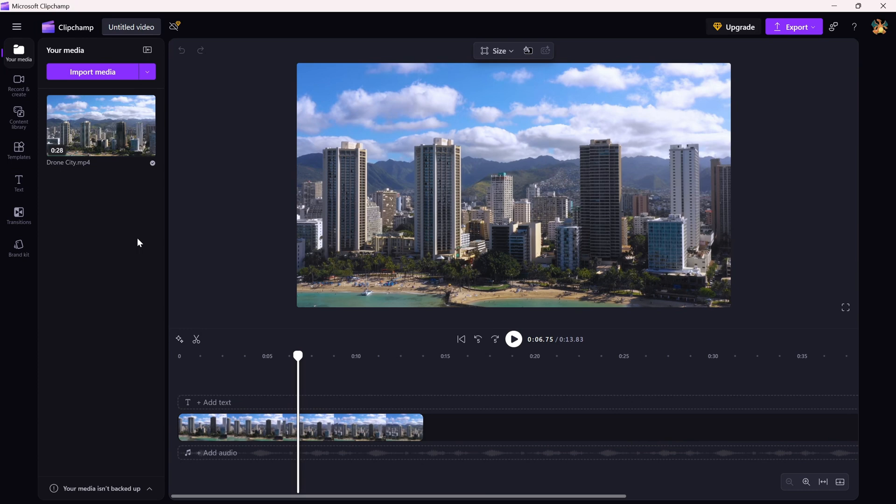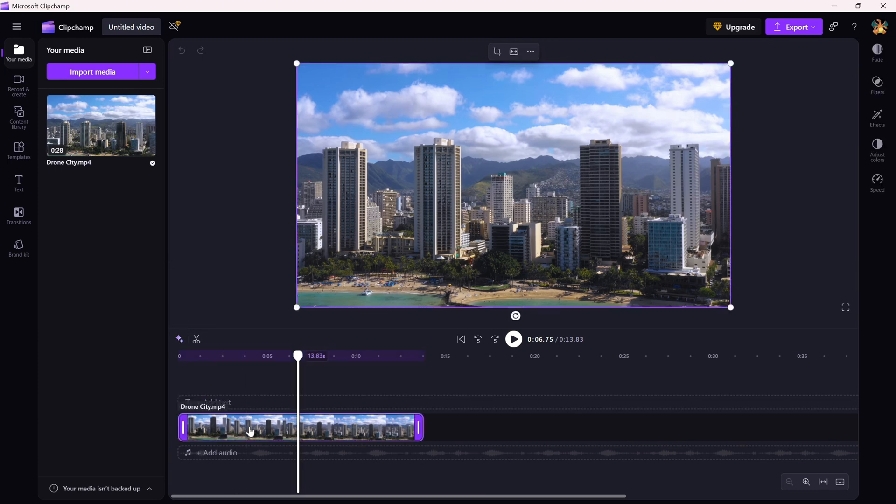First, open your project and click on the video clip you want to fix. It should highlight on the timeline.